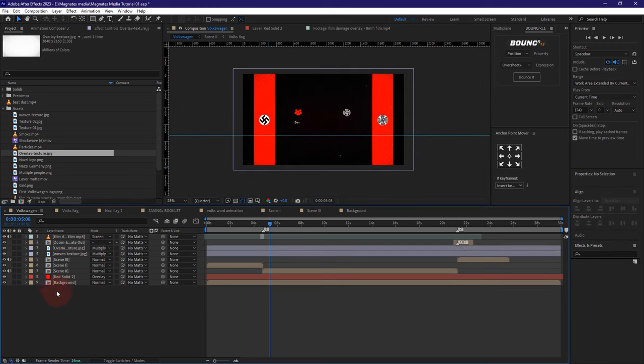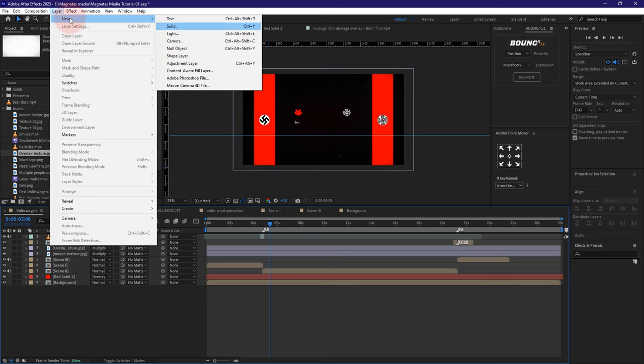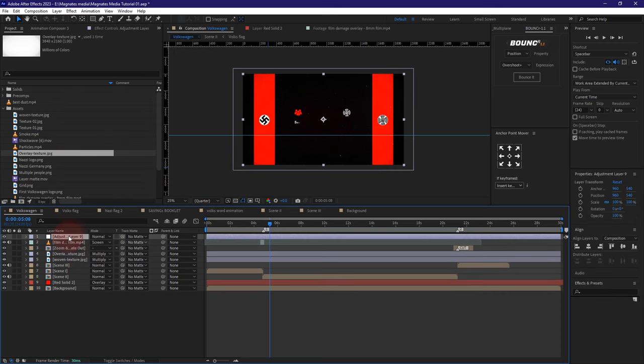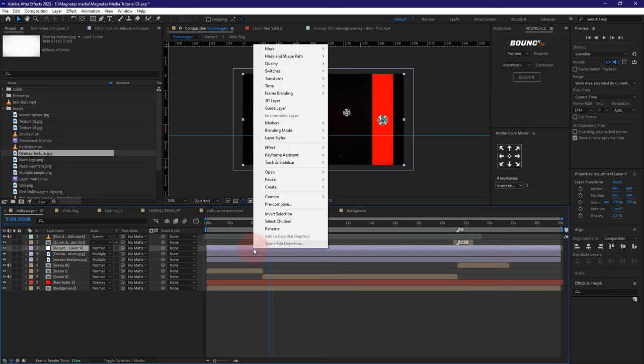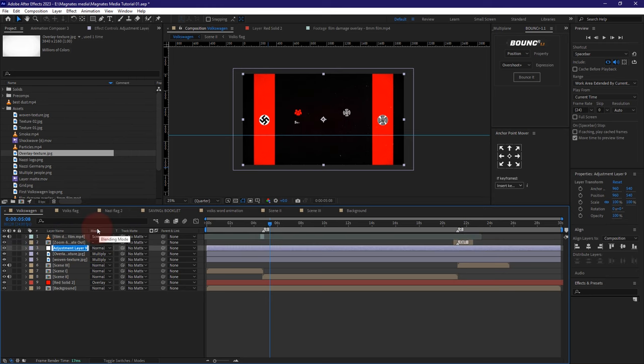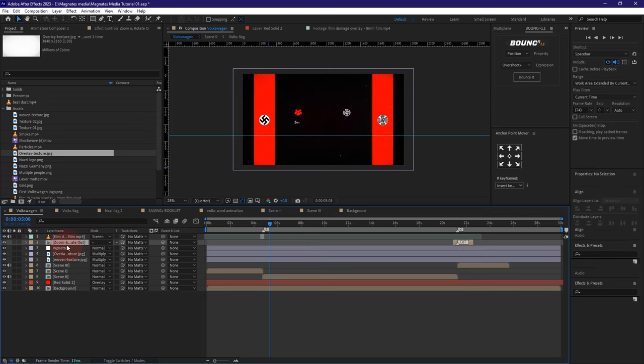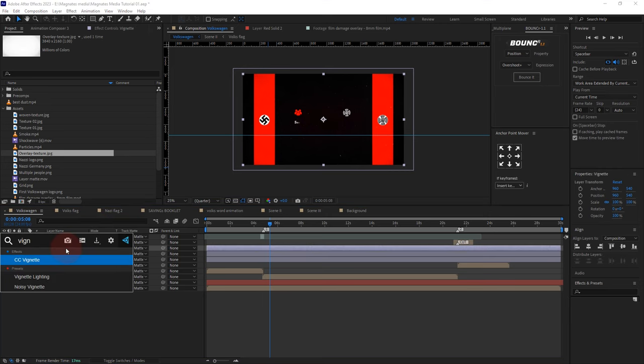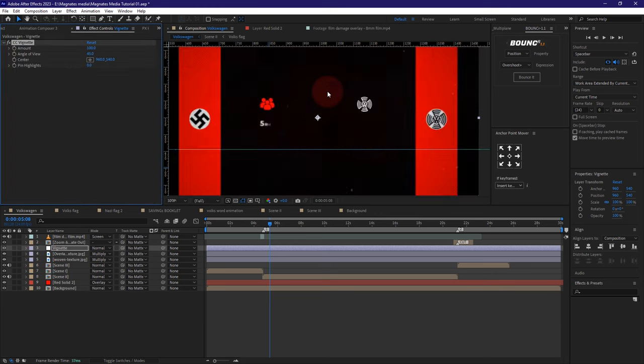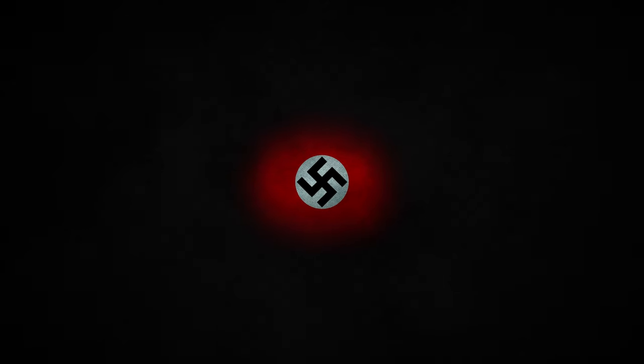Cool. Now again I'm going to come here and add an adjustment layer below the same transitions, and I'm going to call this vignette. I'm going to leave it as default like the way it is. Yeah.